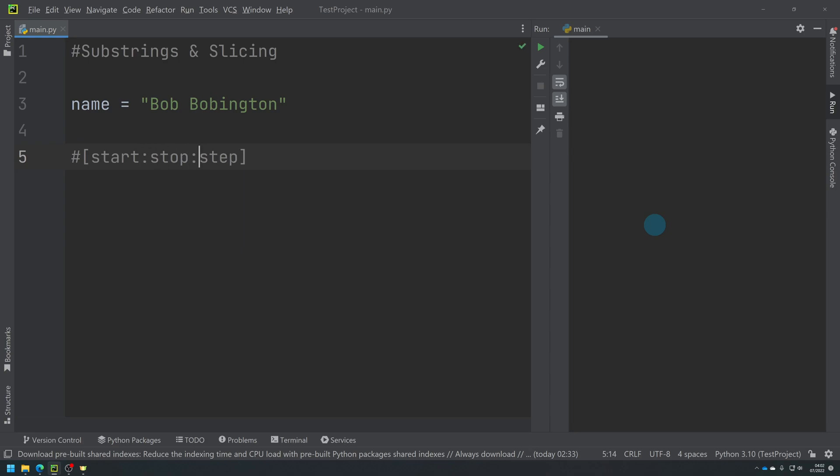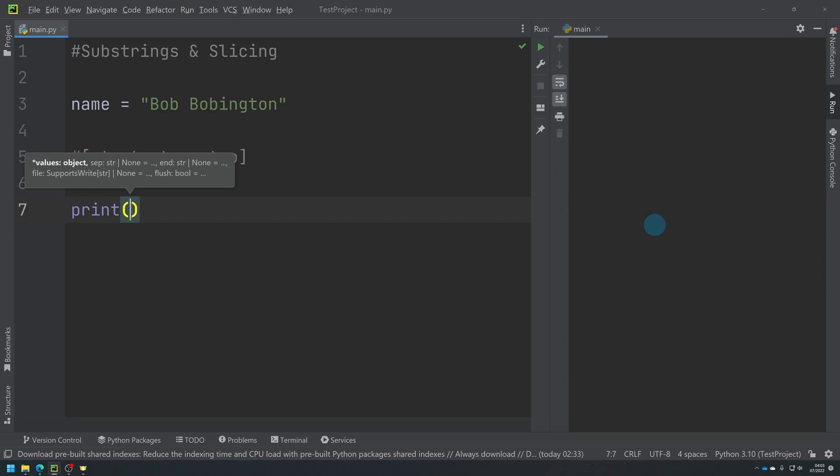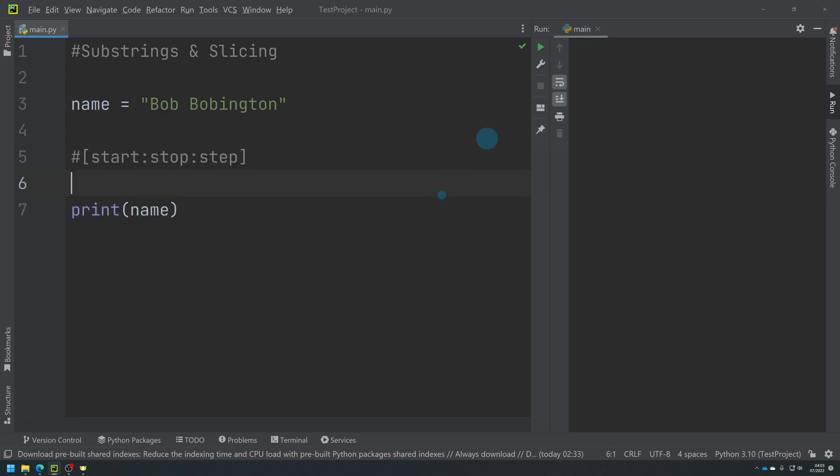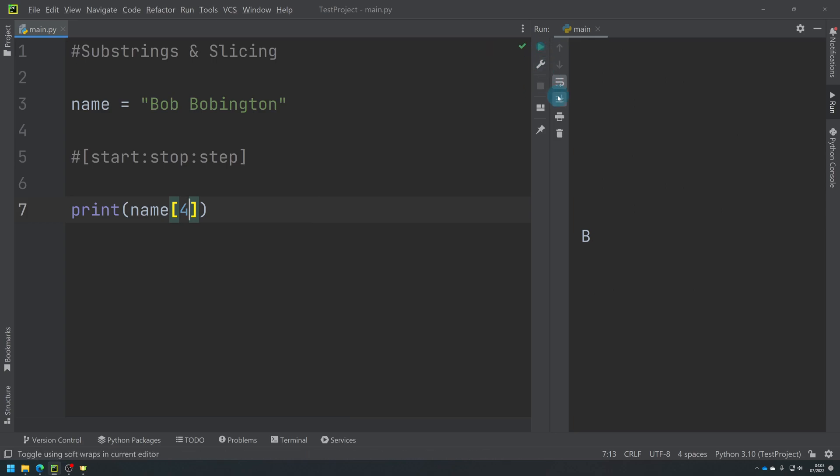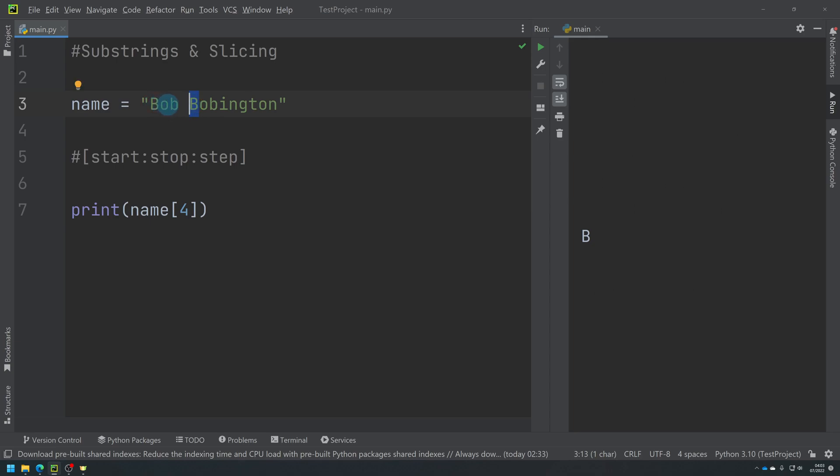If I was to print just to show you all the different things you might want to do here, if I was to print name, we know that prints out the entire string. We know if I print name and then a position, it prints out the relevant part. So the capital B here is at position four because we've got zero, one, two, the space is three, the capital B is position four.